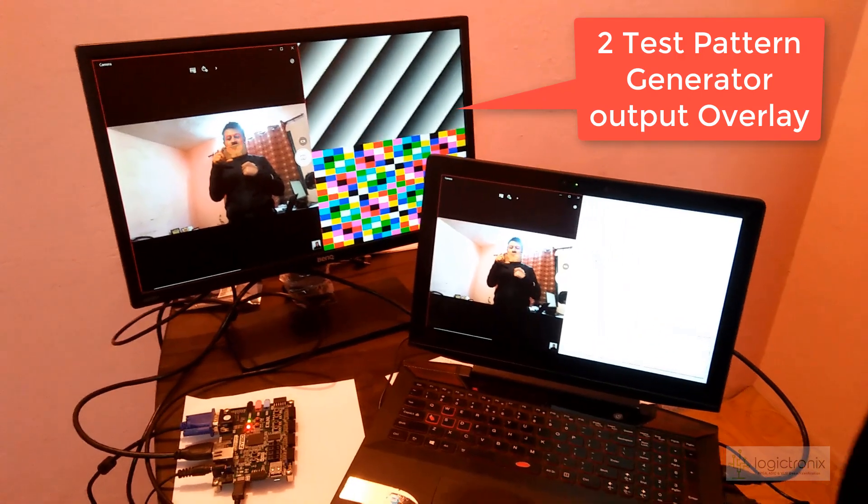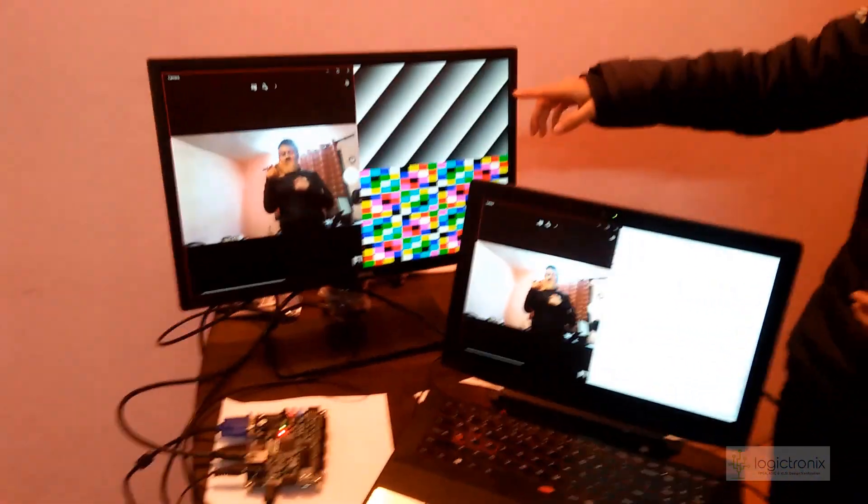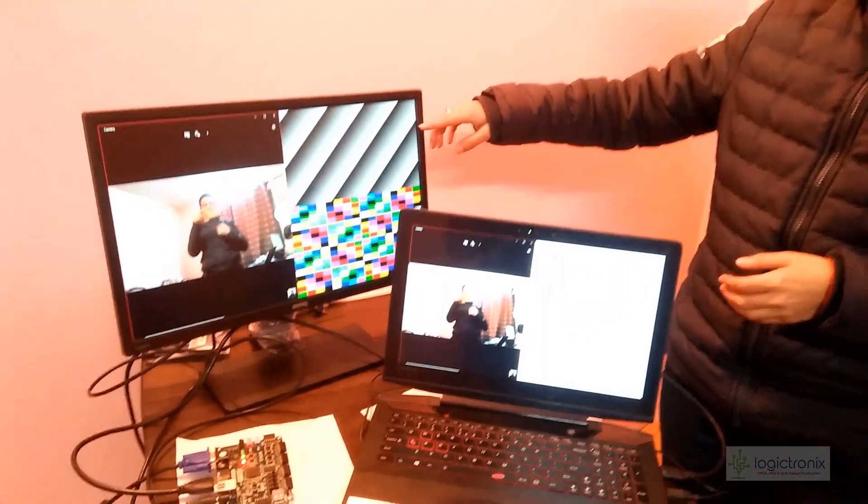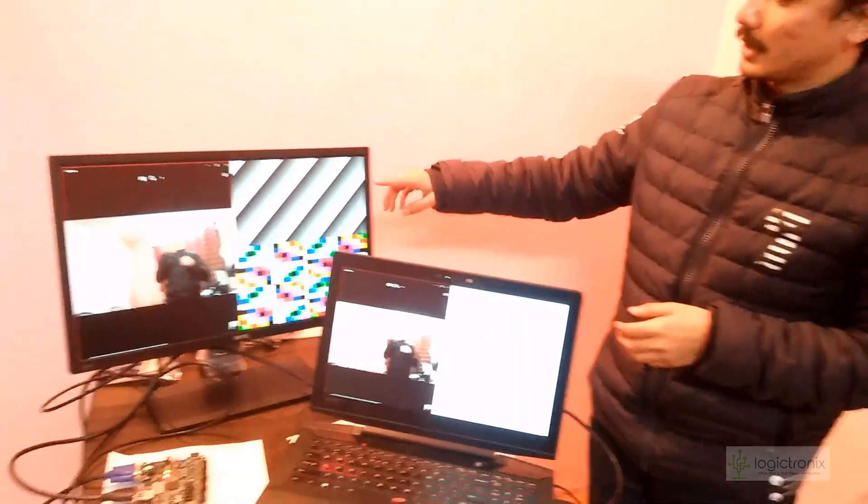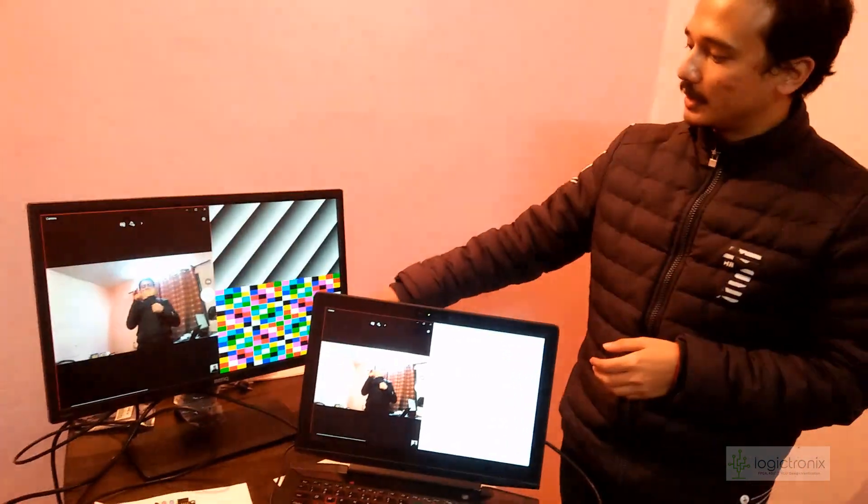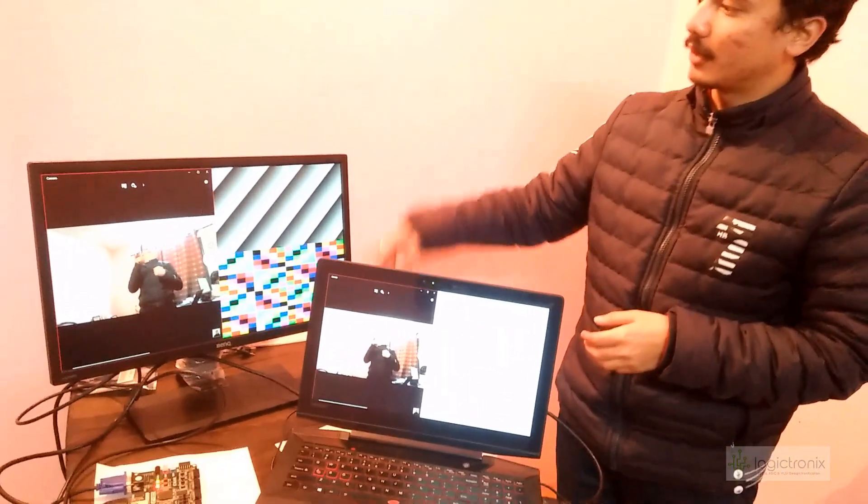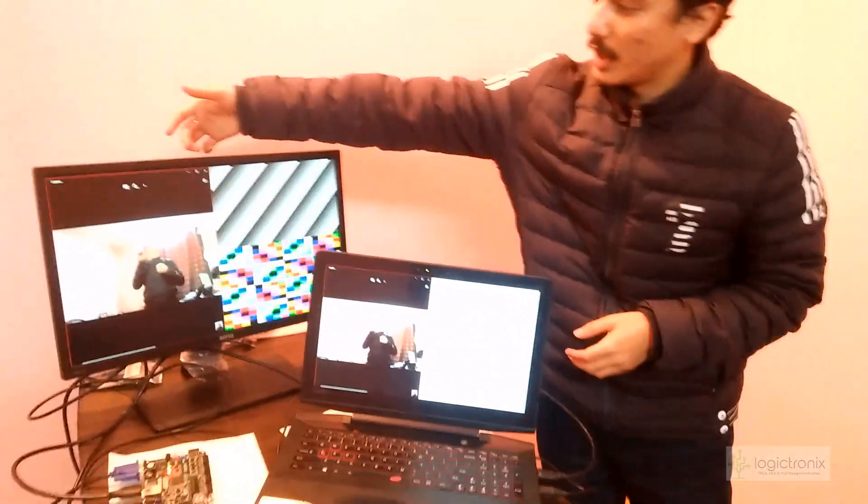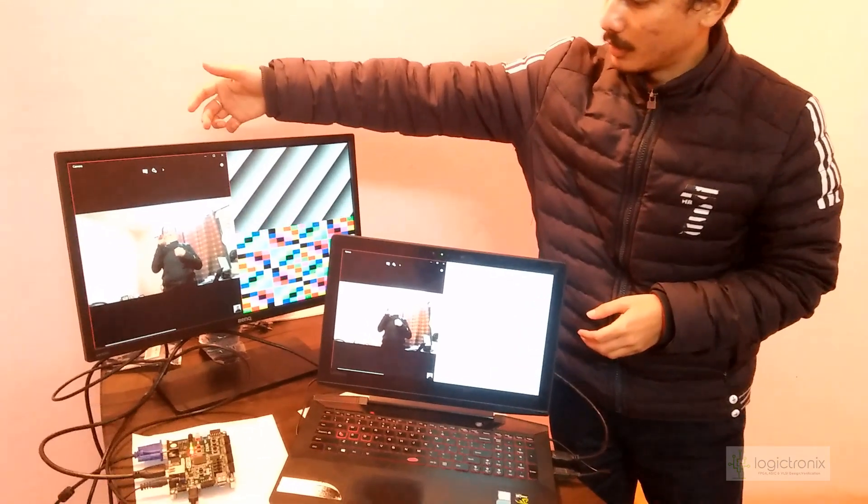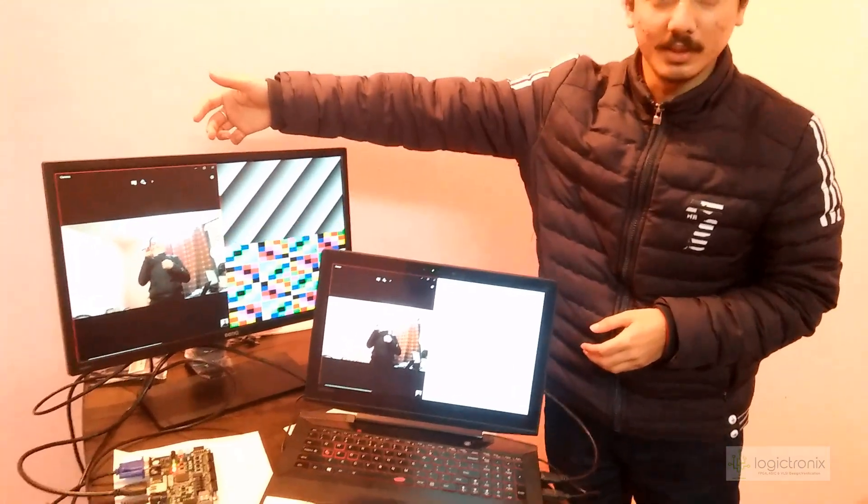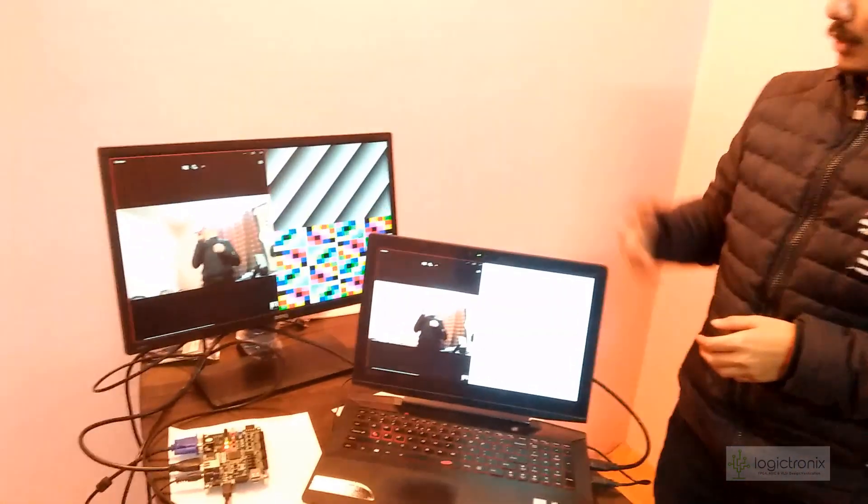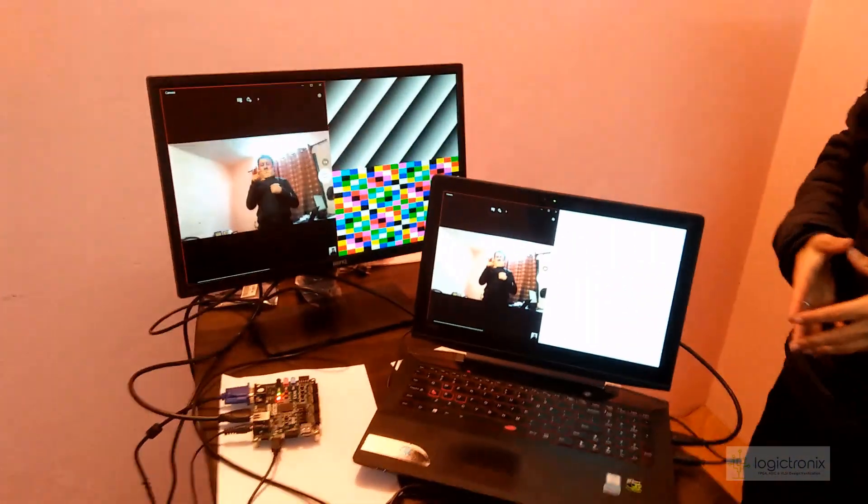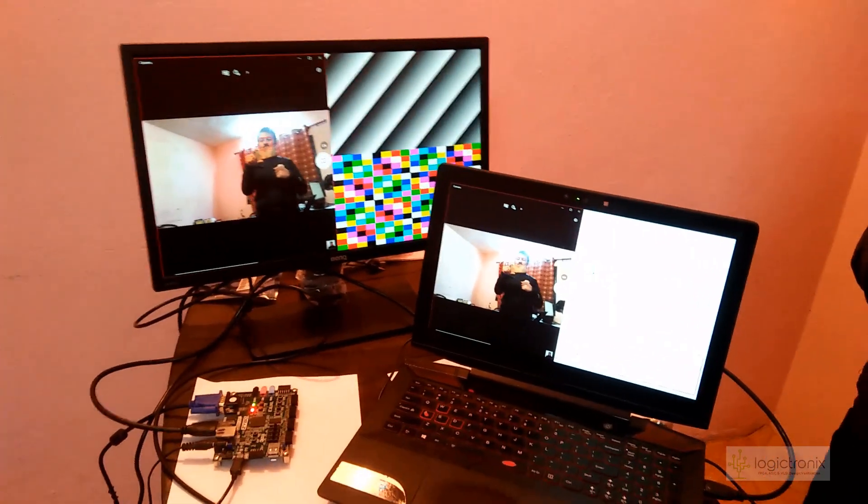There are two test pattern generators as you can see. This is RAM and below is the tartan color bars. On this one-third we have implemented the webcam from the laptop, so in this way we can display three portions.